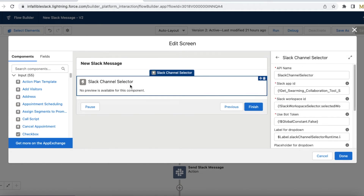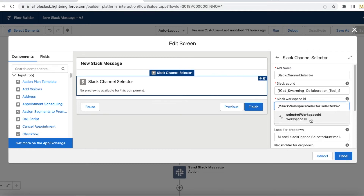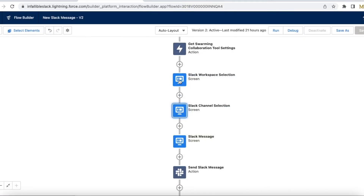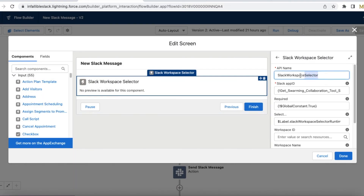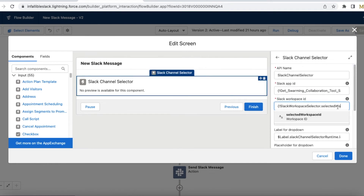Next I have added another screen component and in that I have added a Slack Channel Selector. In the Slack Channel Selector I am passing the Slack App ID as the same Collaboration App ID from Get Swarming Collaboration Tool. For the Workspace ID, users would have selected a workspace in the previous screen, so from the Slack Workspace Selector I am getting the selected workspace ID. This is very important - it is the same thing configured in the Workspace Selector.